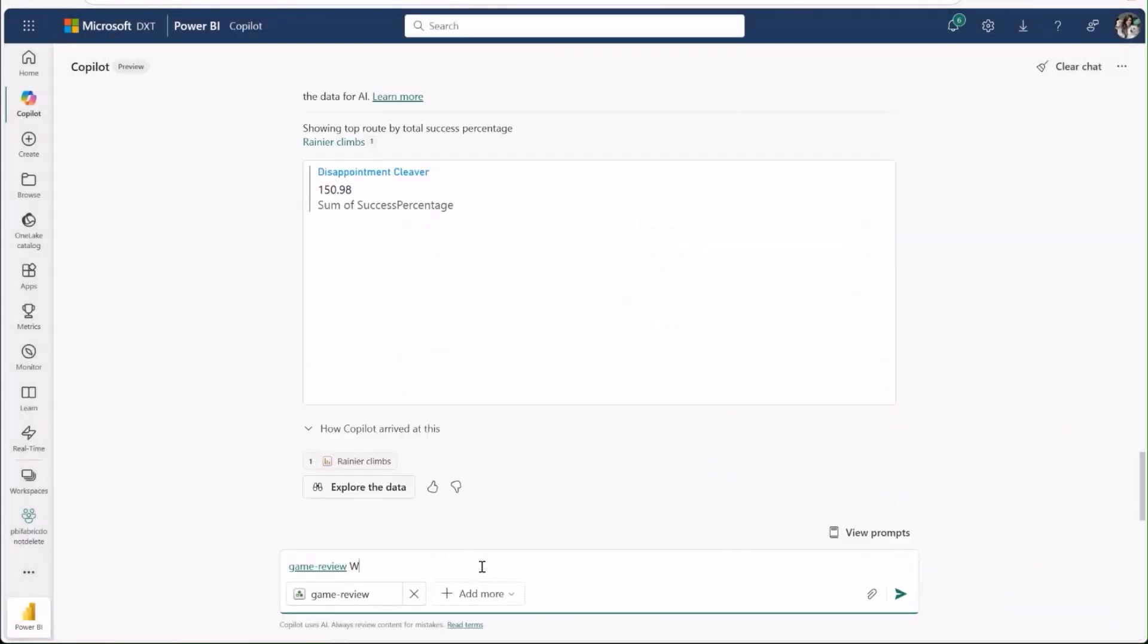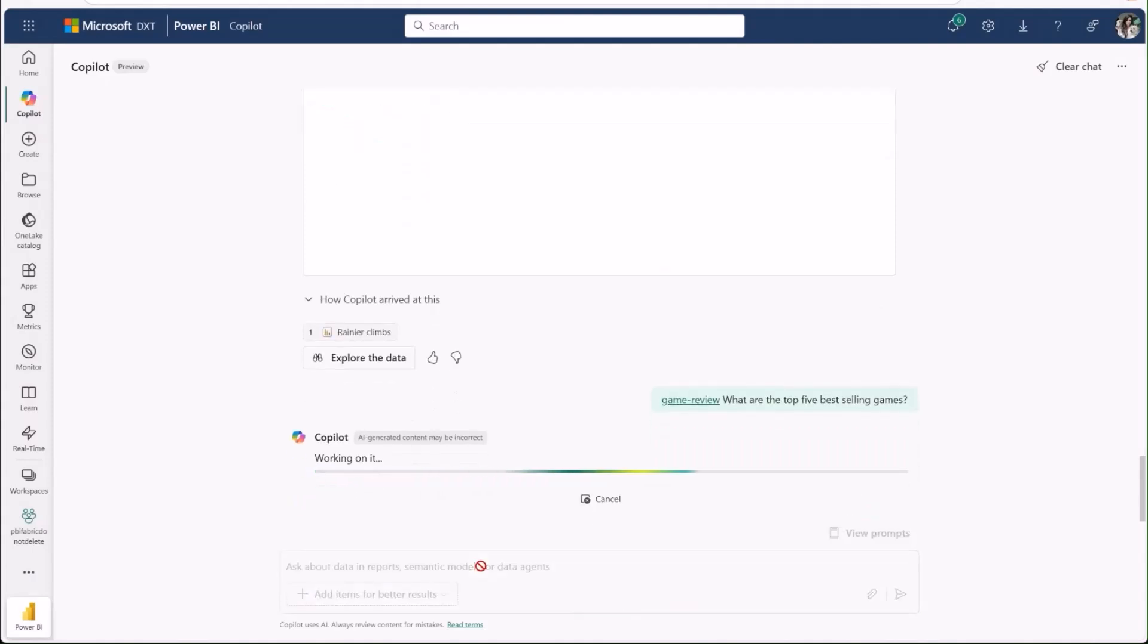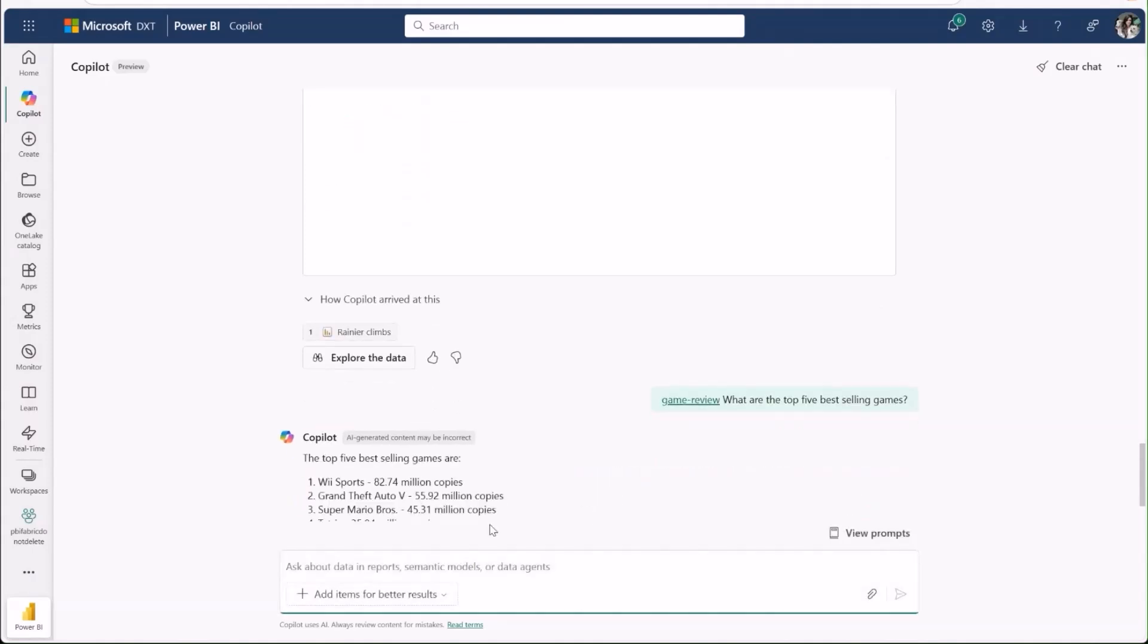Here, I've attached a data agent supplied with data about video game sales and performance and asked it about the best-selling games. The agent responded to my question, right within Power BI.